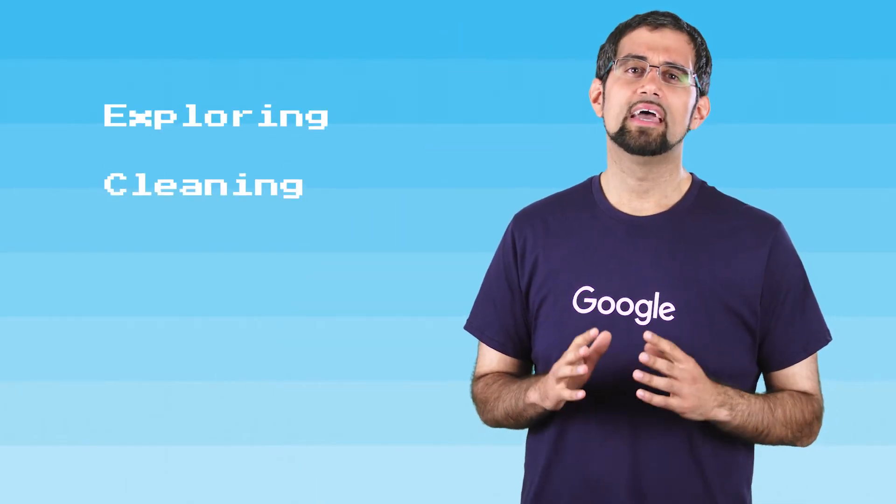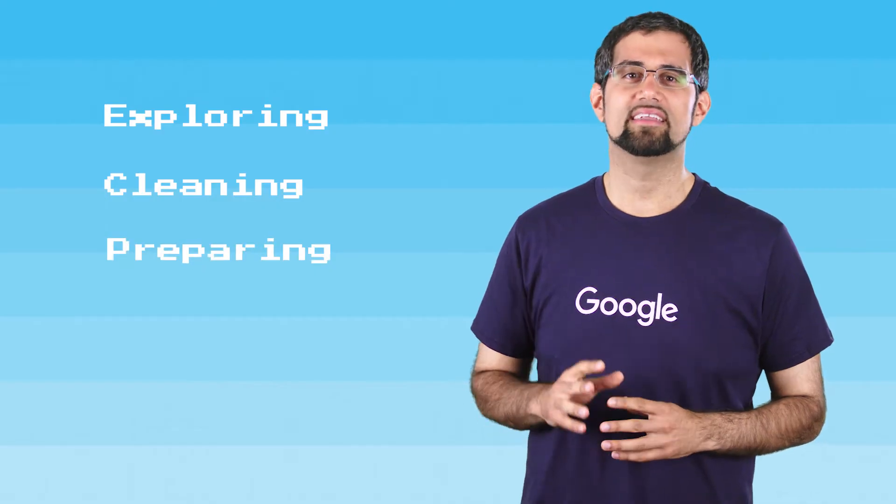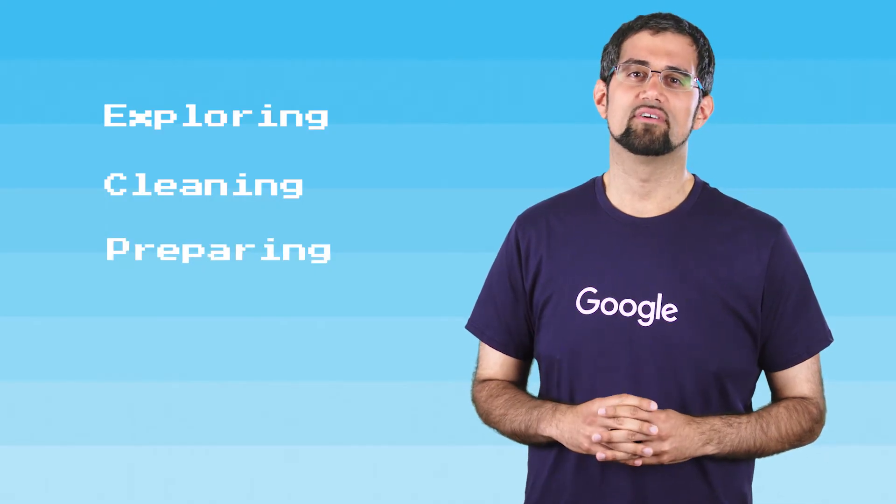That's where Google Cloud Dataprep comes in. Dataprep is an intelligent data service for visually exploring, cleaning, and preparing both structured and unstructured data for analysis. It's a browser-based service and works at any scale with no infrastructure to deploy or manage.